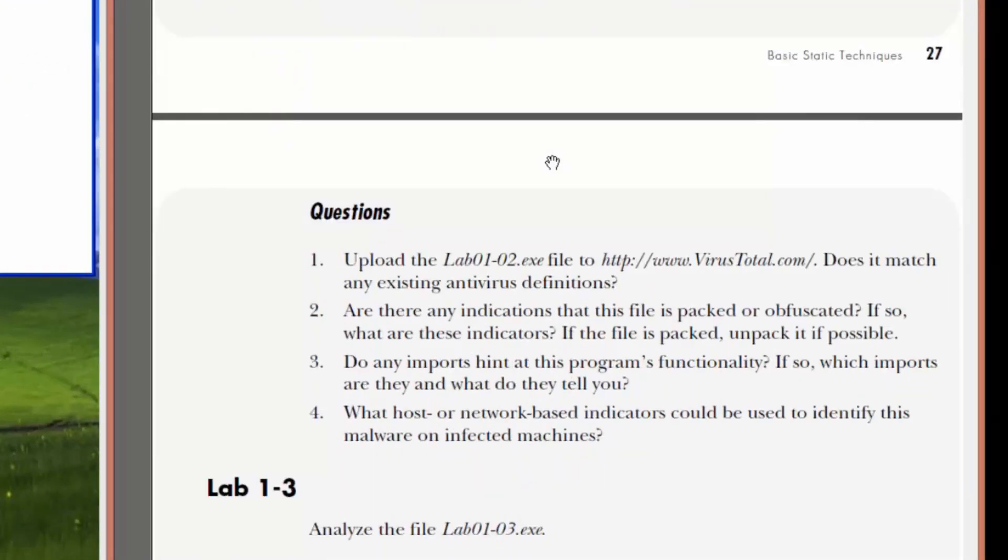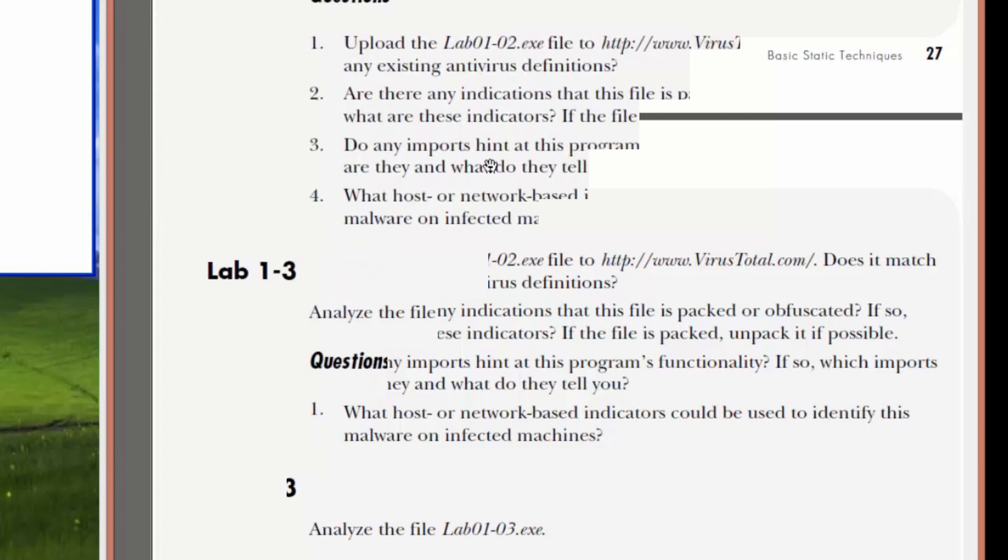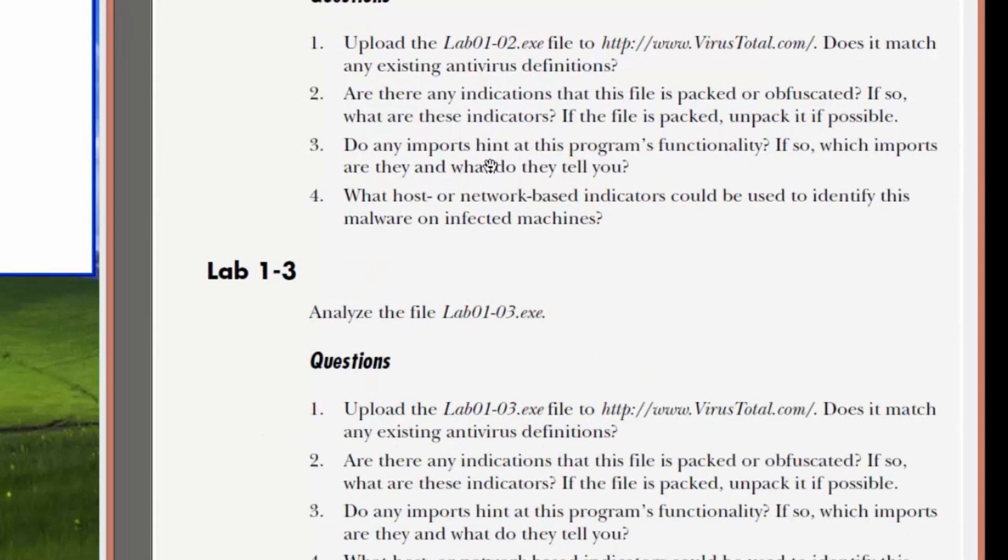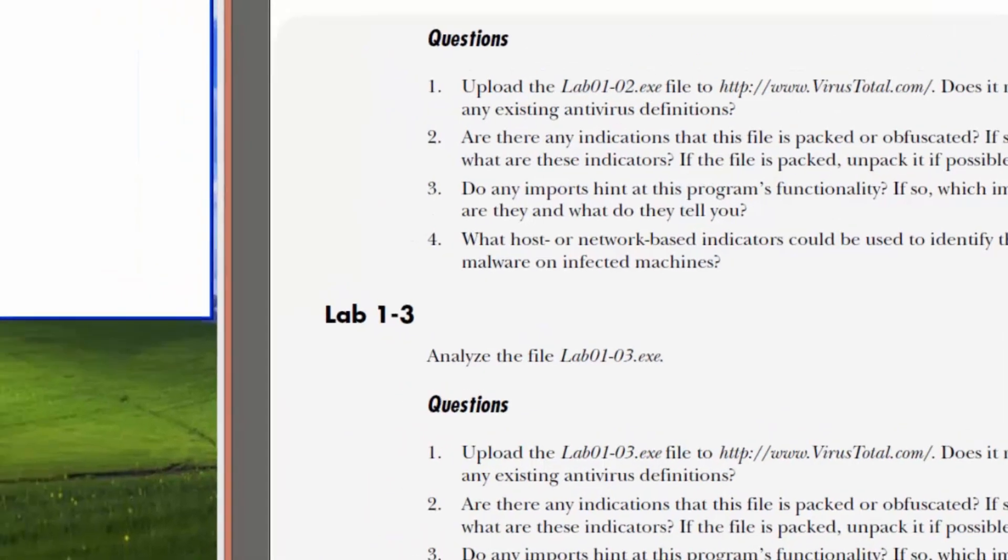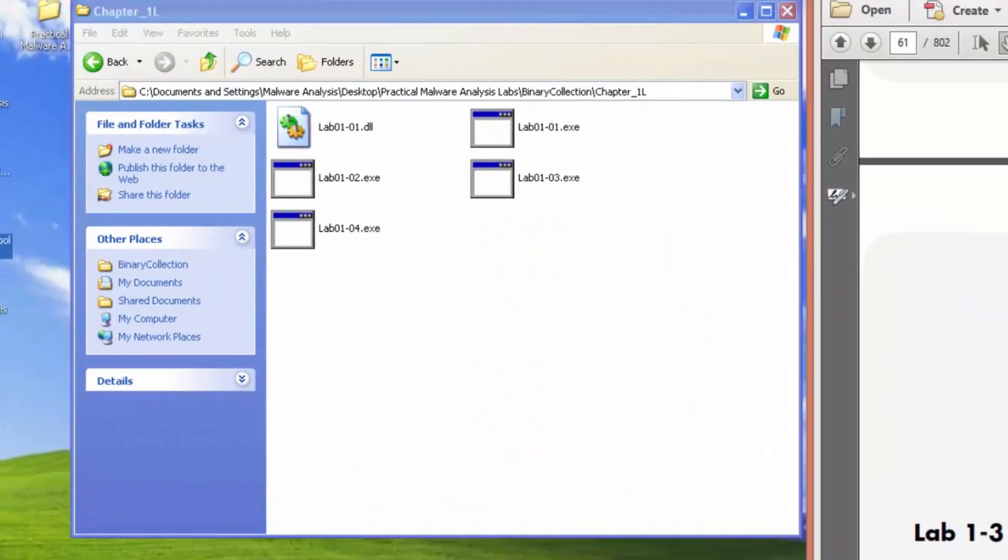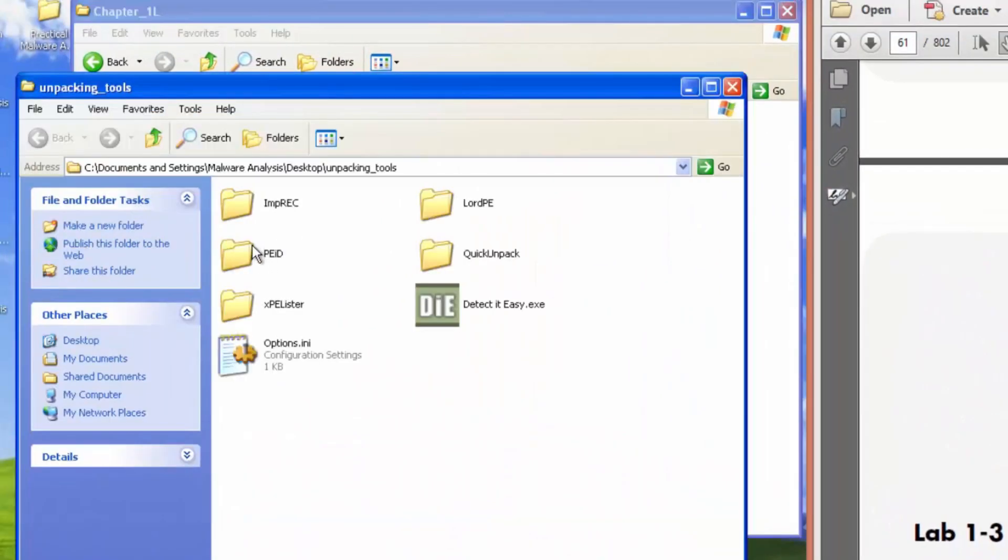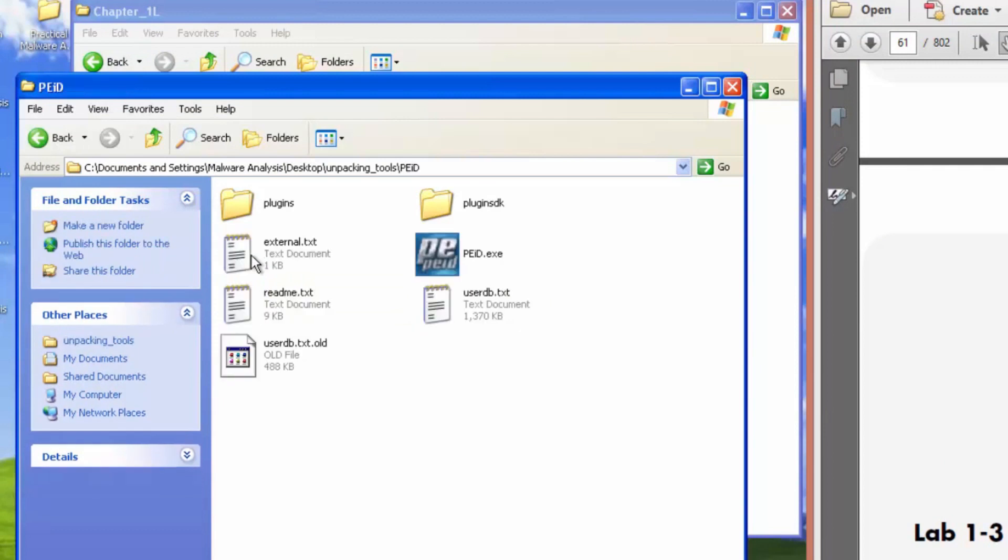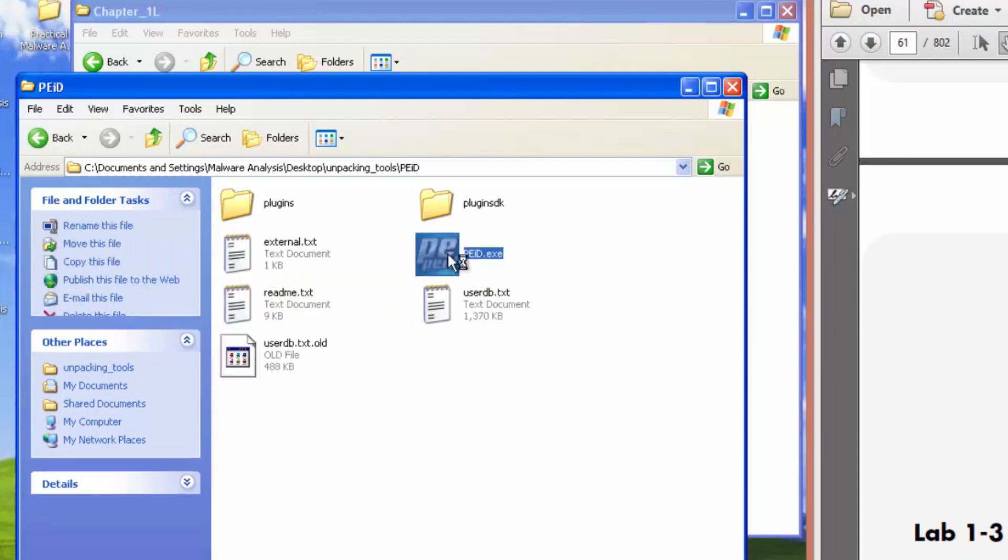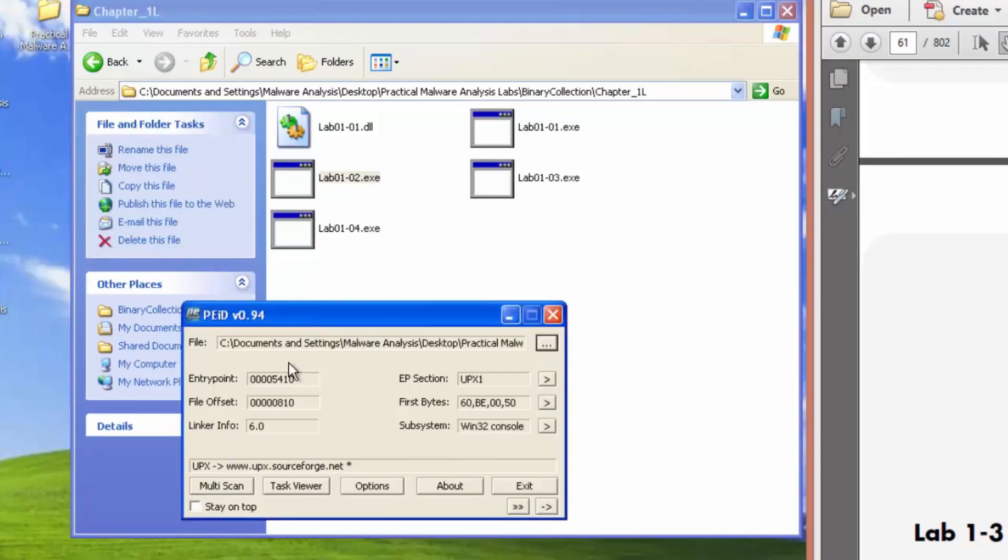Lab one dash two says analyze lab zero one dash zero two dot exe. So number two says, are there any indications that this file is packed or obfuscated? If so, what are these indicators? If this file is packed, unpack it if possible. So straight away, we'll use PE ID. Oh, and we can see that it might be packed using UPX.